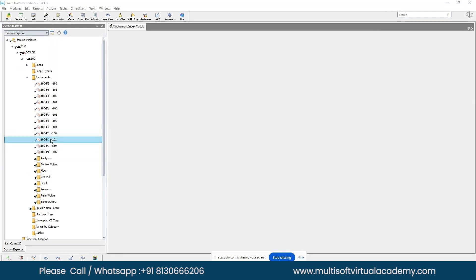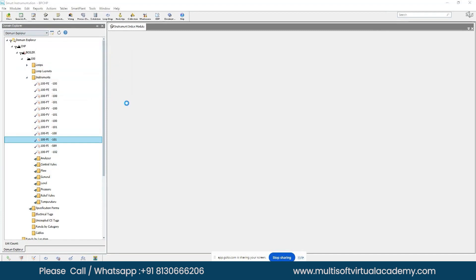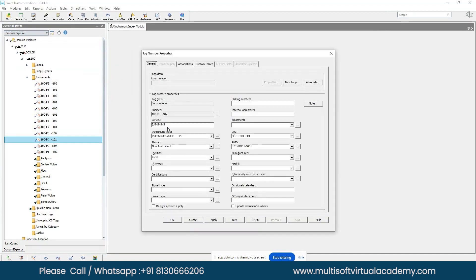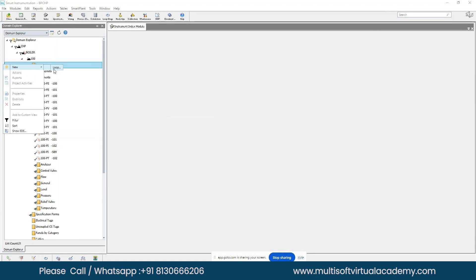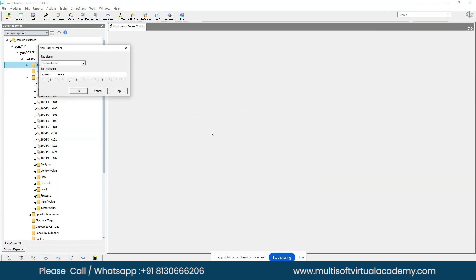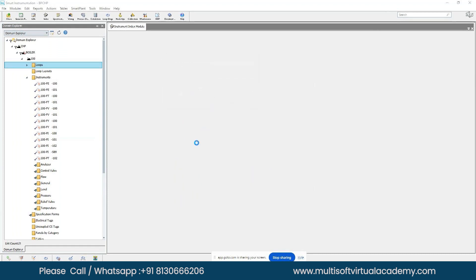The third operation is duplicate tag — select the appropriate tag, right-click, and choose 'Duplicate'. Smart Plant is very easy once you understand the logic, like learning to drive a car. If you want to create a new loop, right-click on the Loop folder. You can also create a P&ID from here if it is not already available.